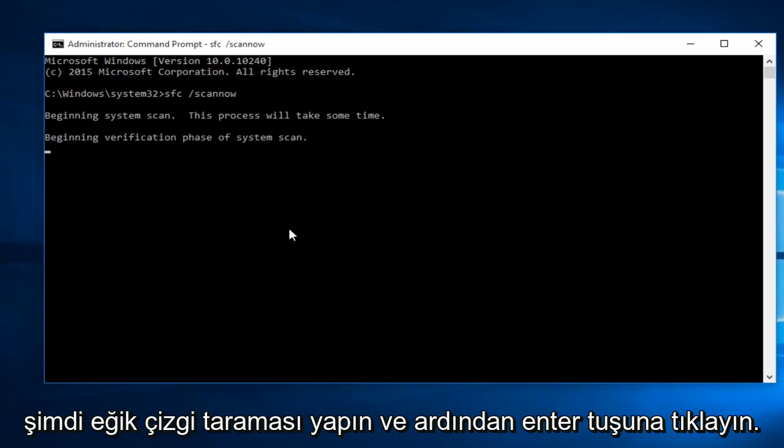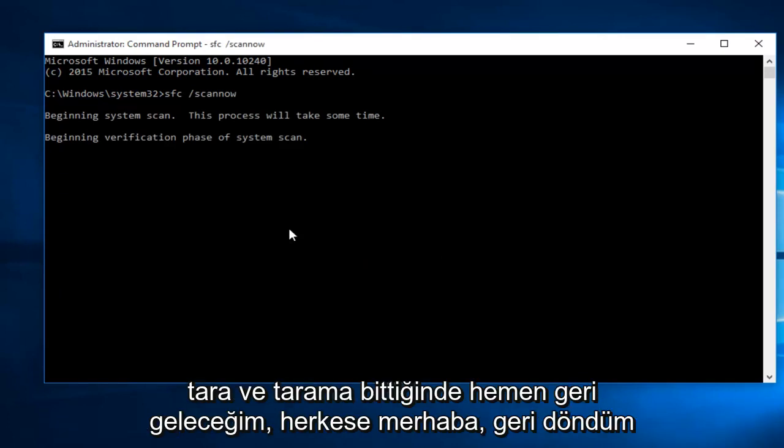This will begin to run the scan. And once the scan is done, I will be right back.